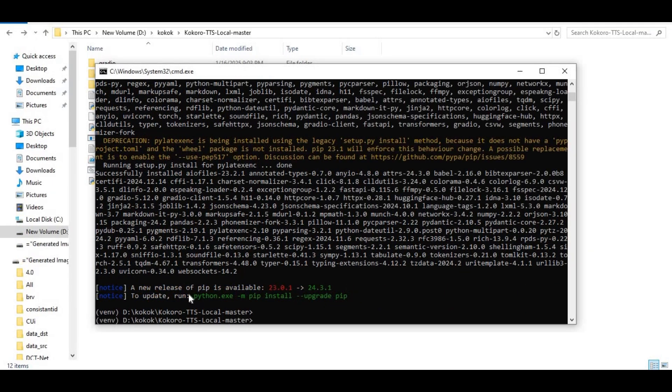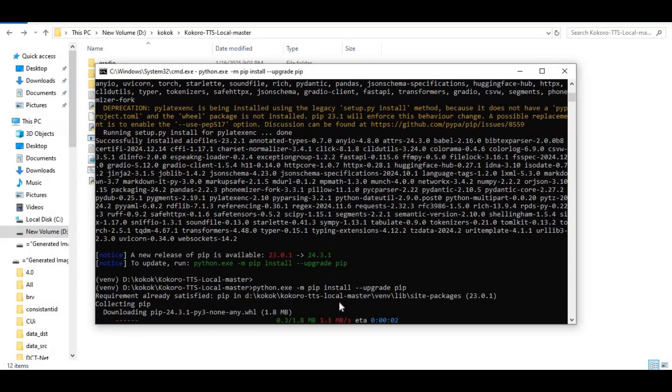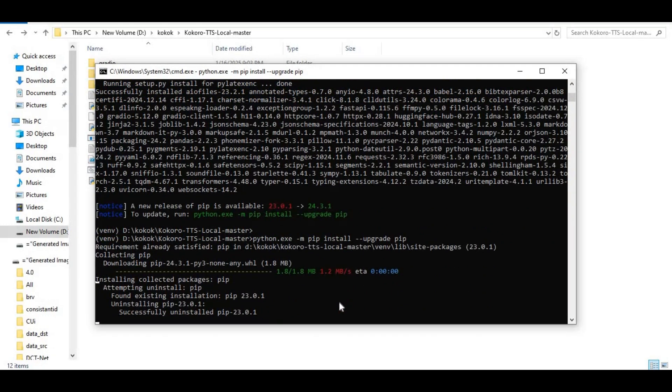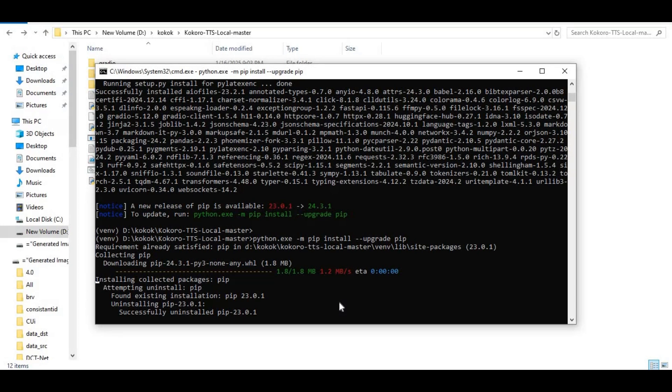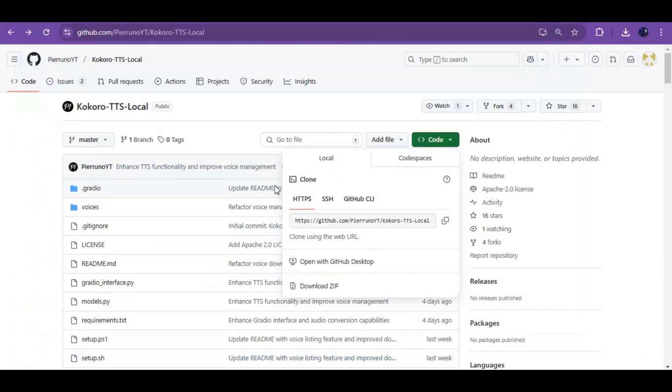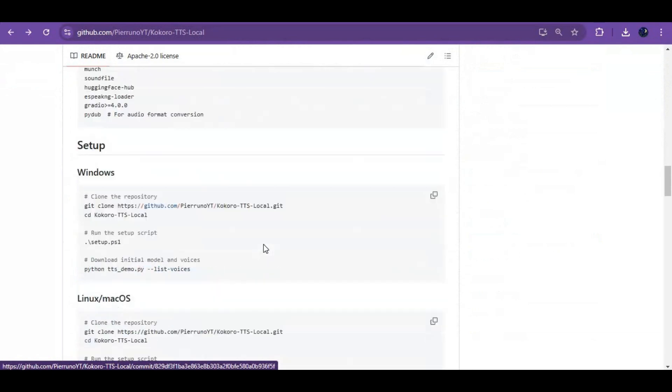After installing requirements, copy the pip upgrade code and paste in the command window. Then go to the main page and copy the models download code and paste in the command window - this will download voices and models.